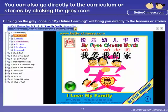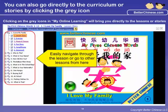When you are viewing your lesson, you can easily navigate to other lessons in the curriculum or other stories on your left-hand side.